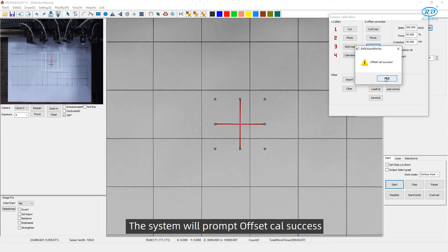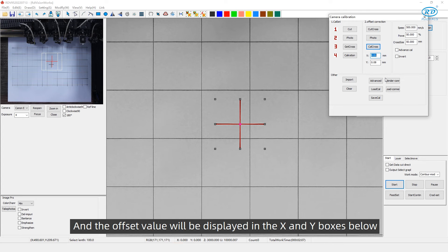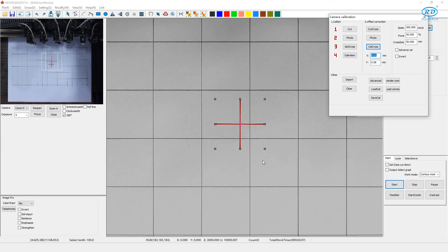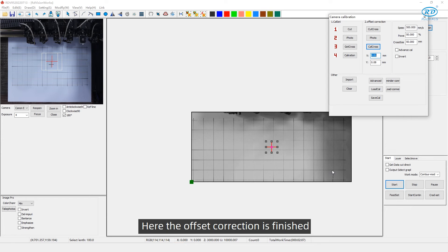The system will prompt offset calibration success. And the offset value will be displayed in the X and Y boxes below. Here the offset correction is finished.